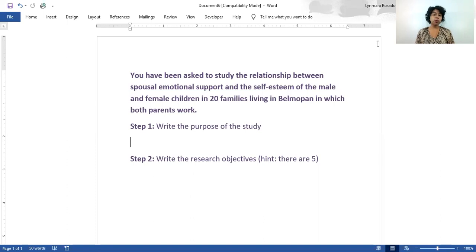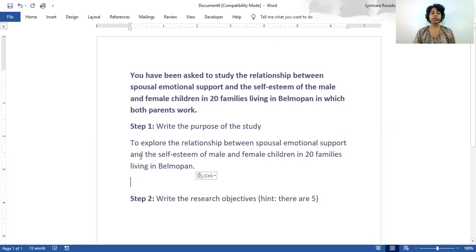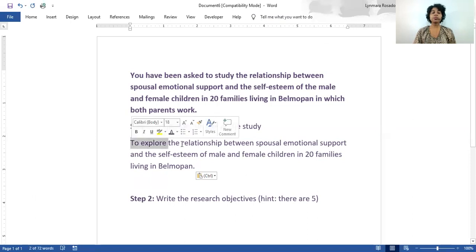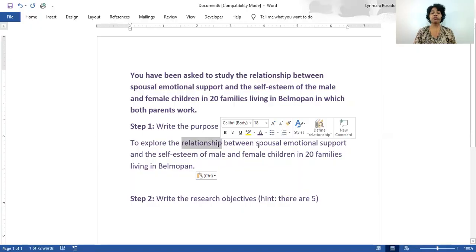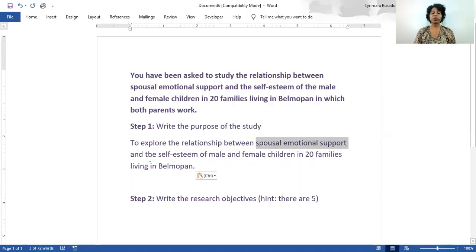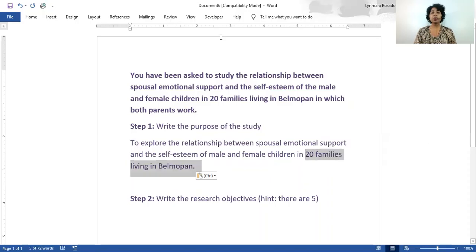As with every statement of purpose, we must follow the very specific parts. We start with a verb, then we follow with the factors we're studying and the relationship between those two factors. Then we select our sample. Here we have our purpose. 'To explore' — that is our verb. We have 'relationship' already there. We have our factors: spousal emotional support and self-esteem. And we have our sample. So we have all the basics of a statement of purpose.